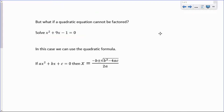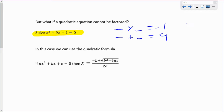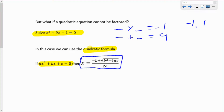What if you can't solve a quadratic equation by factoring? For example, x squared plus 9x minus 1: there are no two integers that multiply to negative 1 and add to 9 — the only factors of negative 1 are negative 1 and positive 1, which add to zero. That doesn't mean it has no solutions. We introduce the quadratic formula: if we have ax squared plus bx plus c equals zero, the solutions are x equals negative b plus or minus the square root of b squared minus 4ac, all divided by 2a.